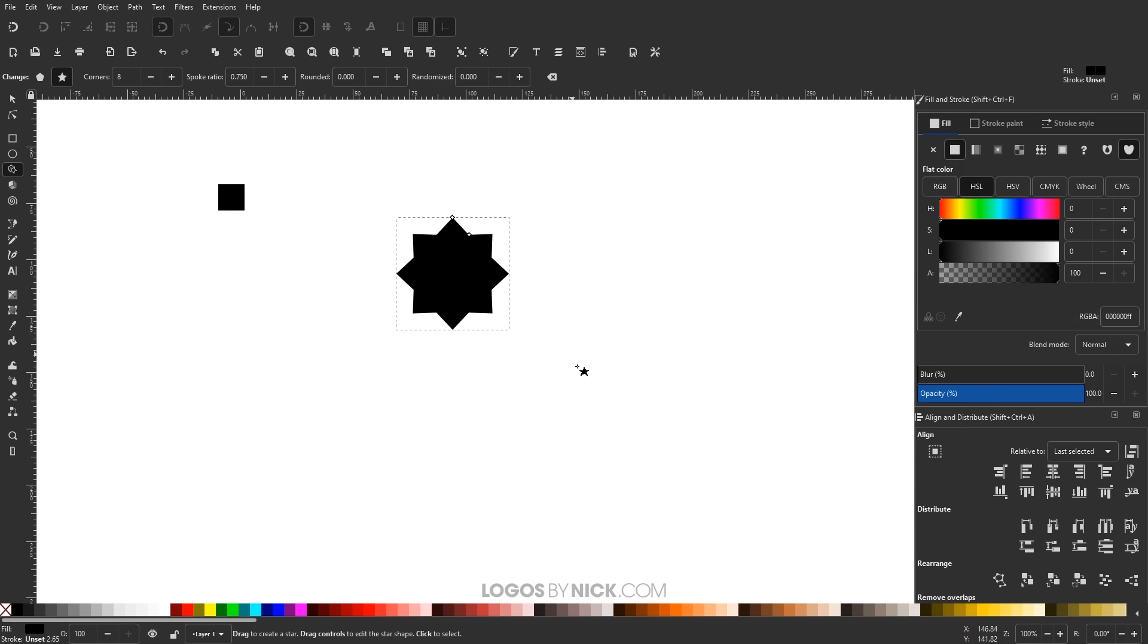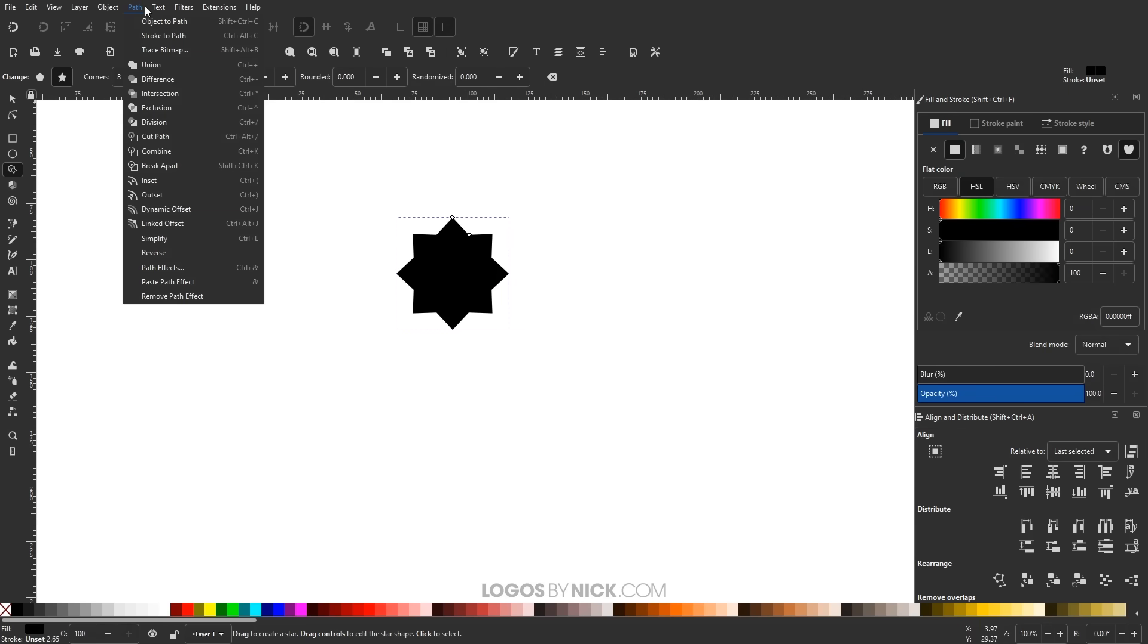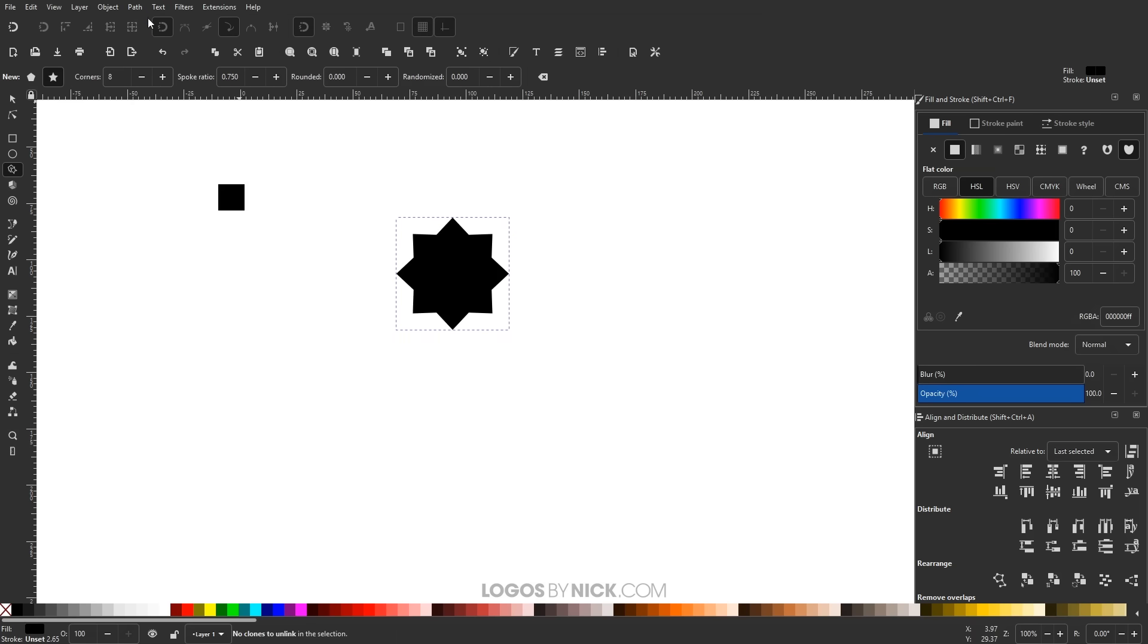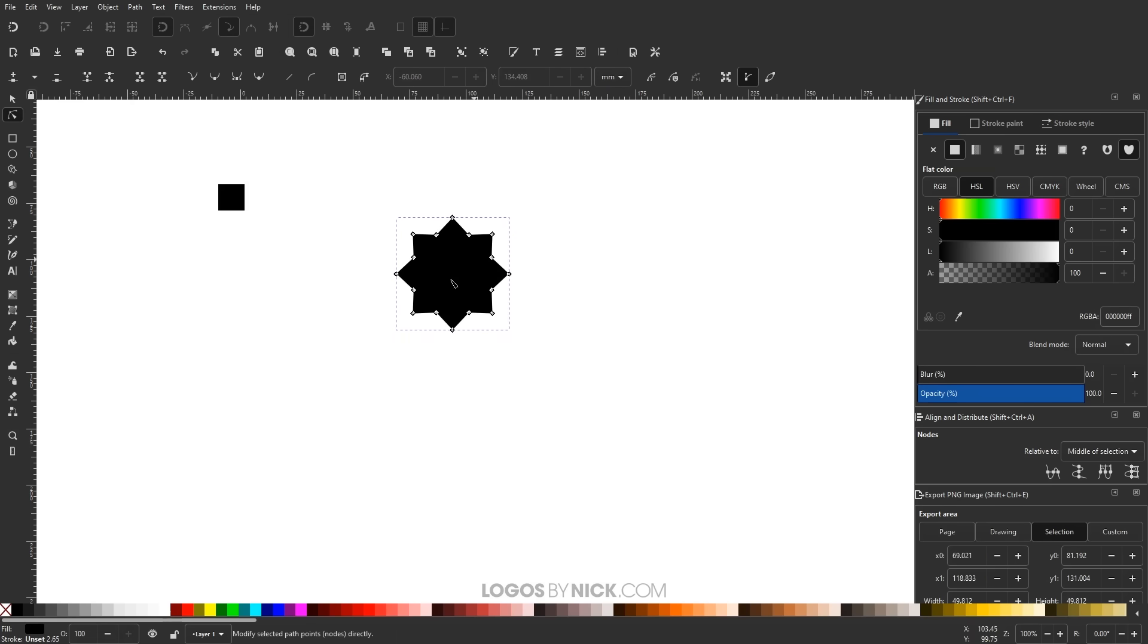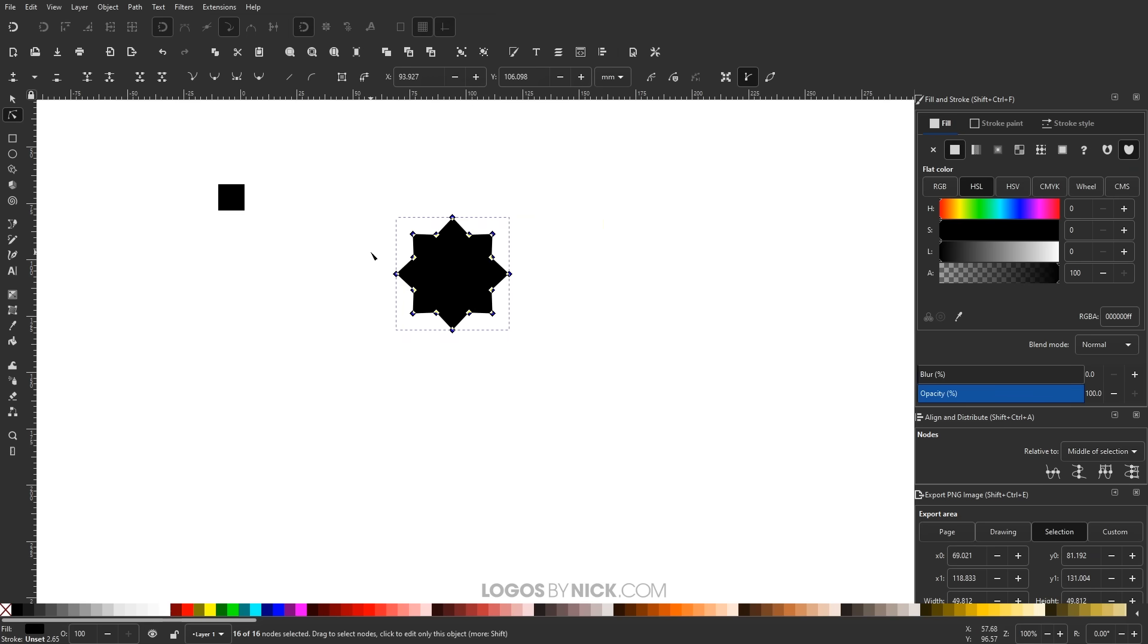There we go. That's what I'm looking for. And I'll go to path object to path to convert that to a path object. And now I can grab the edit paths by nodes tool. And I'm just going to click and drag over all of those nodes and click this little plus icon to add some new nodes in there.